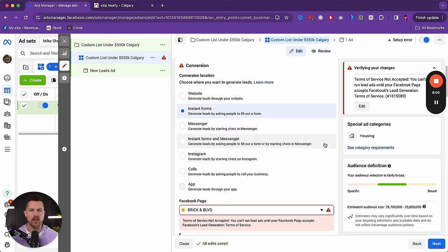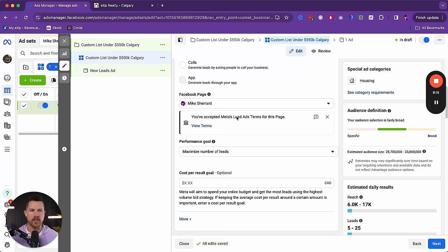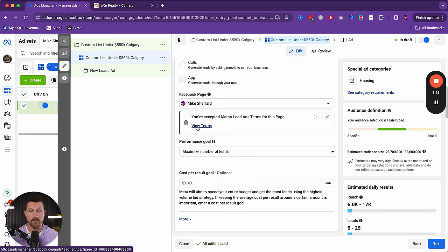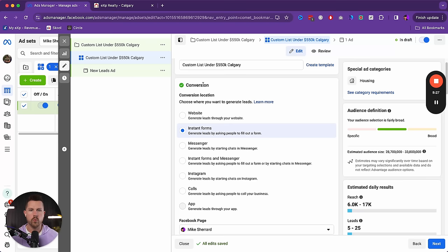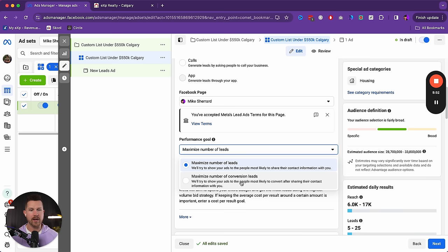If you haven't accepted Meta's terms and conditions, you'll need to click that — it's one click and you're good to go. For conversion, use Instant Forms — the form that auto-populates the lead's information when they click your ad, instantly making them a lead. That's very efficient and effective. For performance goal, choose Maximize Number of Leads rather than conversion leads, since real estate conversions are hard to track automatically compared to simple product purchases.